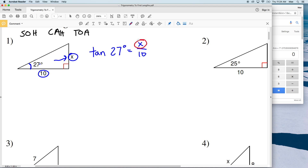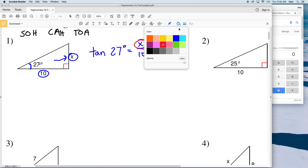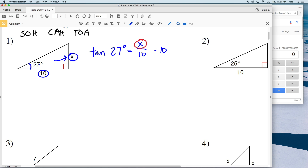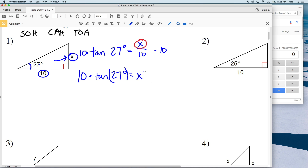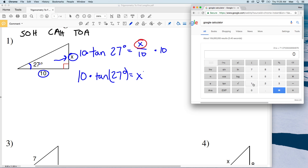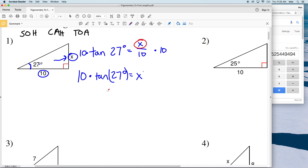We're solving for X, so in order to isolate it we're going to multiply both sides by 10. We have 10 times the tangent of 27 degrees equals X. Type into your calculator 10 times the tangent of 27, making sure your calculator is in degree mode. That gives us 5.095, which rounds to 5.1. So X equals 5.1 for number one.